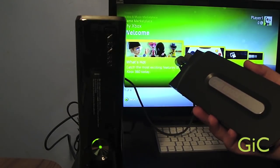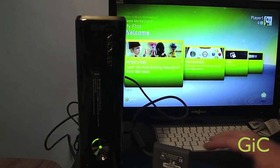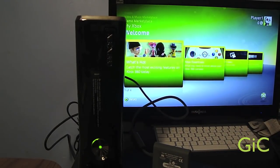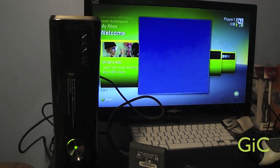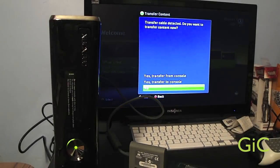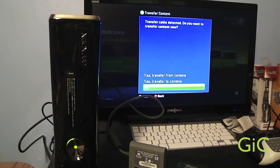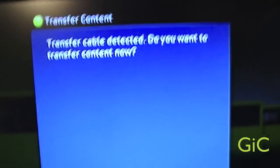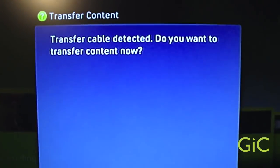The hard drive should boot up and you'll see a pop-up on the screen. There's a pop-up. This is what it says: Transfer cable detected.